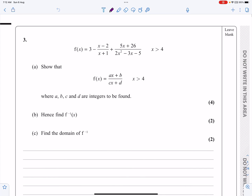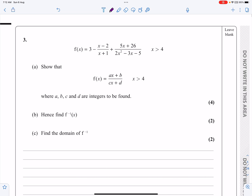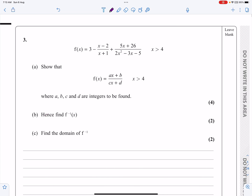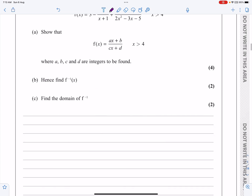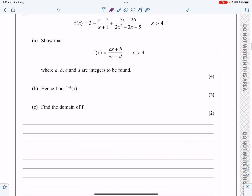This is the P3 paper from January 2021, question number three. We've got some work on algebraic fractions from the algebraic methods topic, and some work on inverse functions from the functions and graphs topic. Let's make a start — it's a relatively long question.